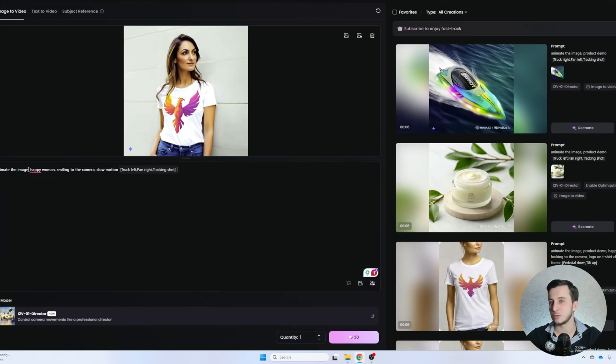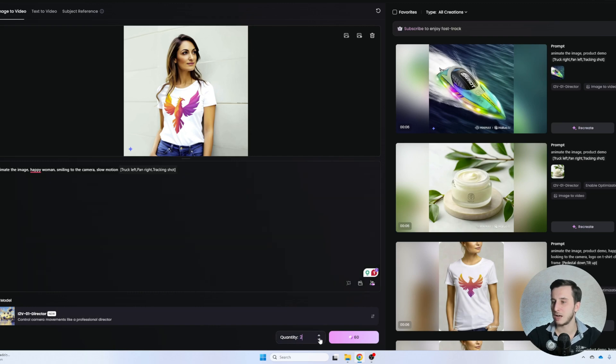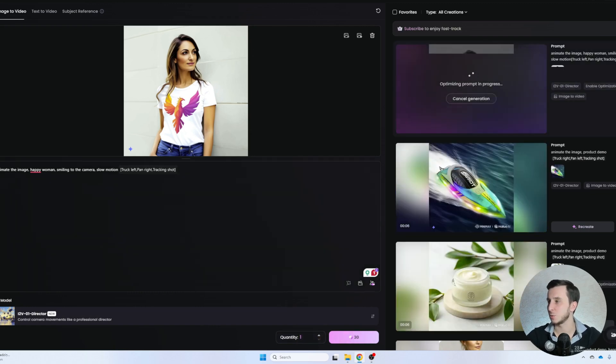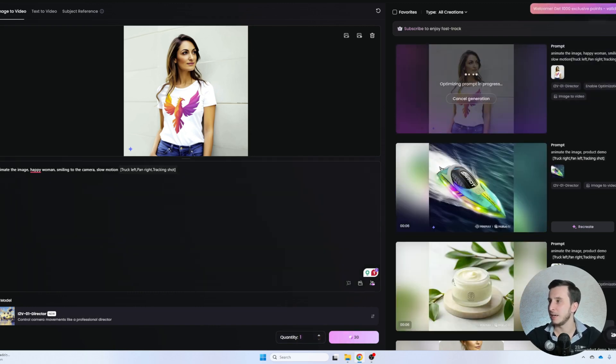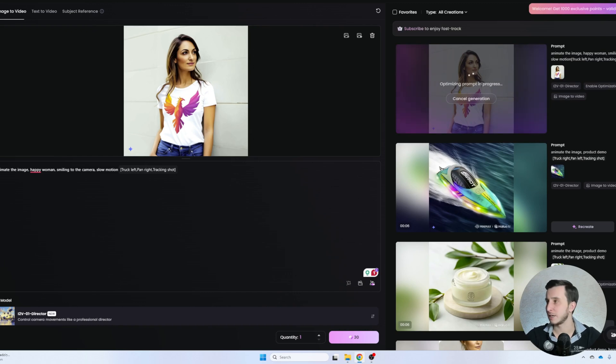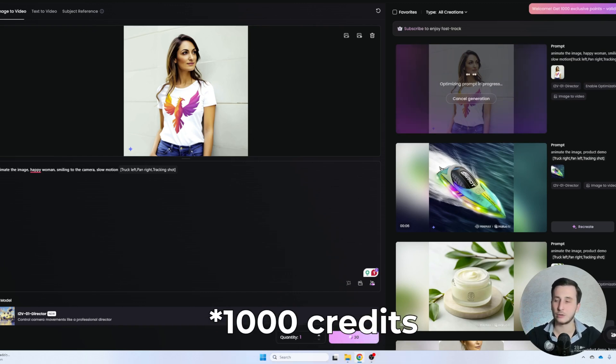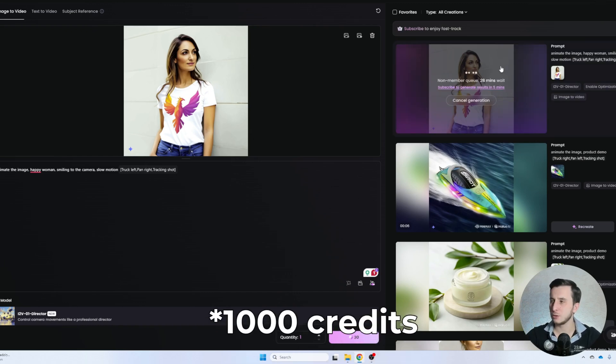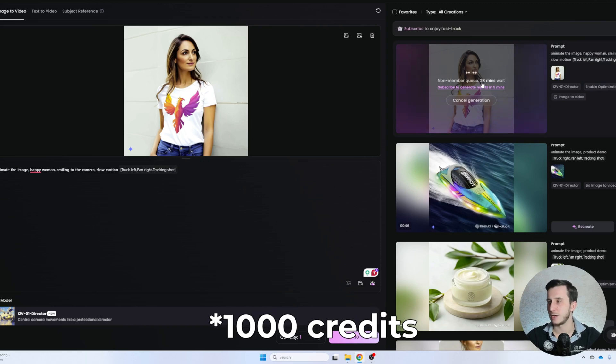So that's why I'm going to be using this one. And then we click generate. We can select how many videos we want to generate. I think that's going to be enough just with one. And I'm actually on a free trial. So if you sign up right now, you get exclusive 10,000 credits until March 20th. You can test it and try it.